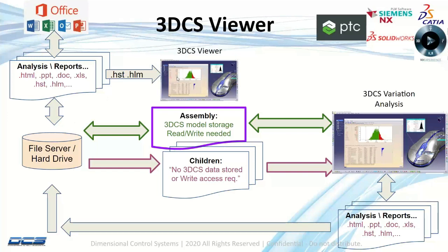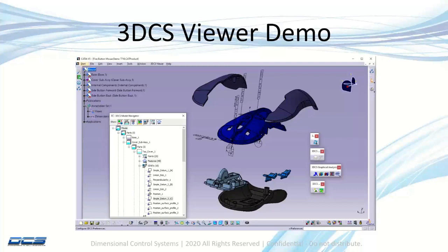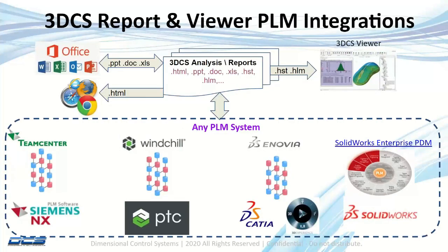This is the current process if you're using 3DCS on a file server base. This is the same thing only utilizing your PLM system. 3DCS works the same with a PLM system or a file server system.